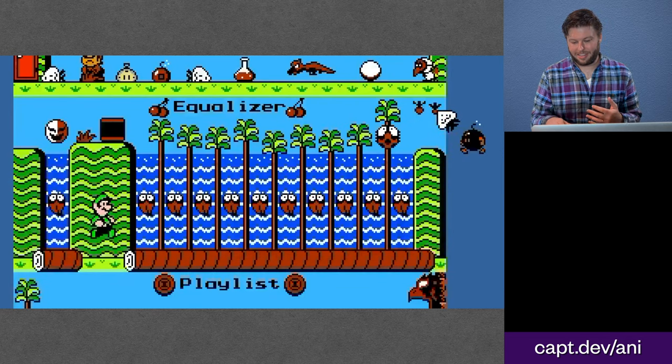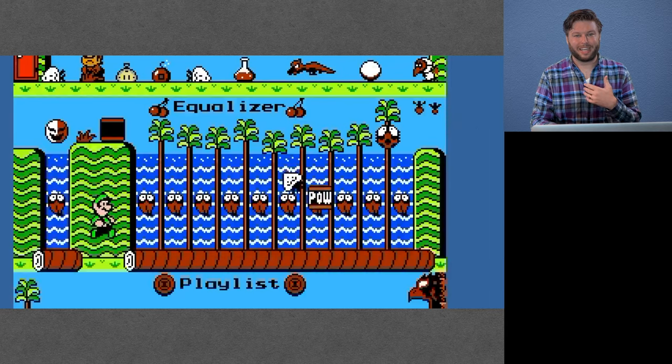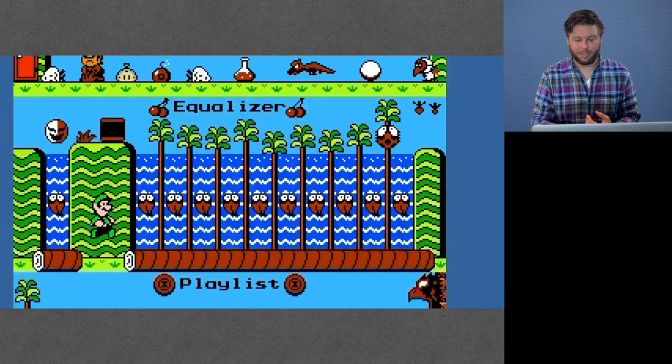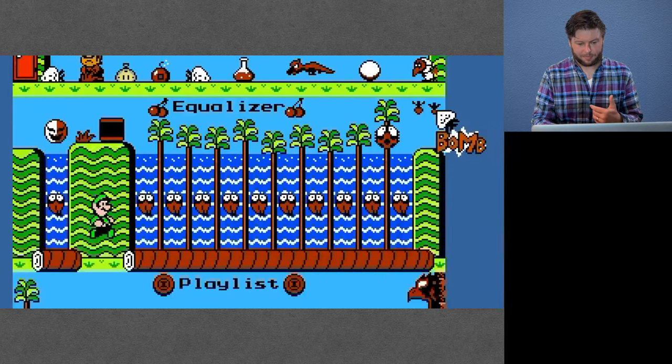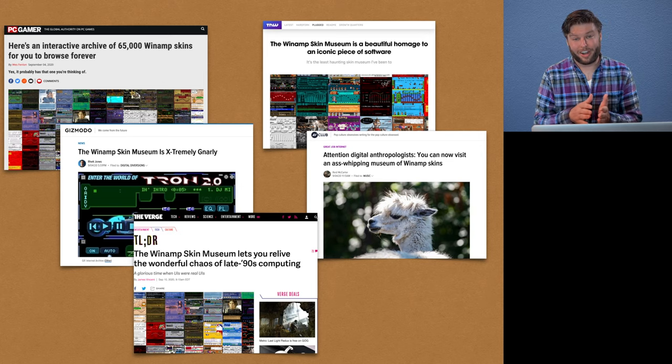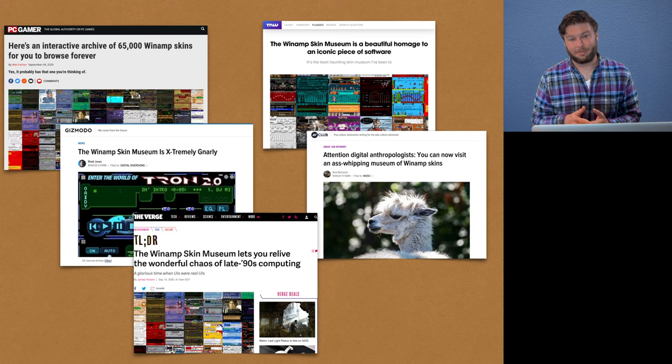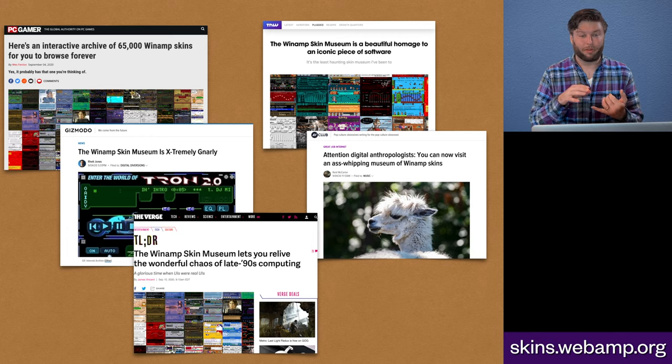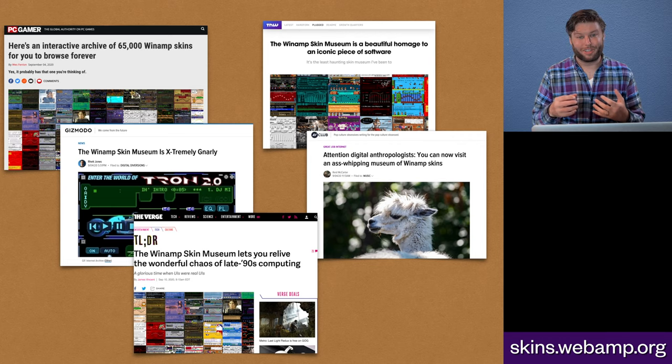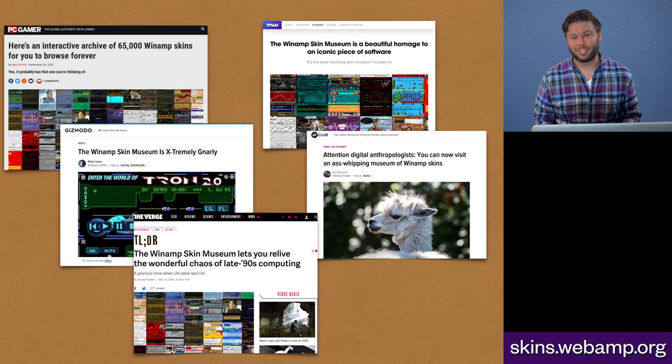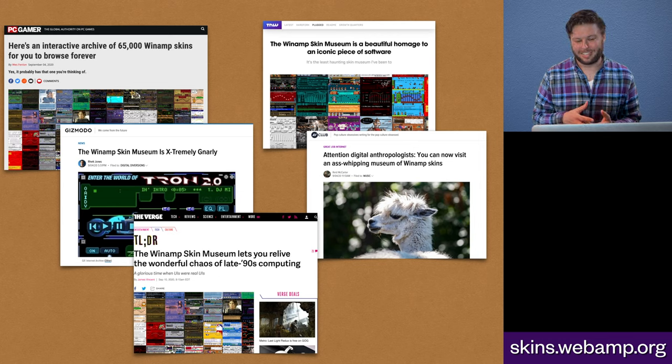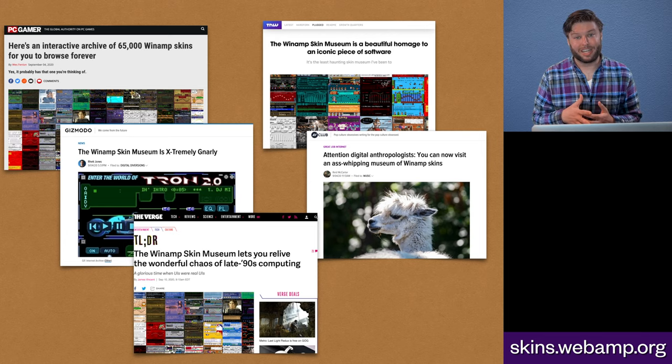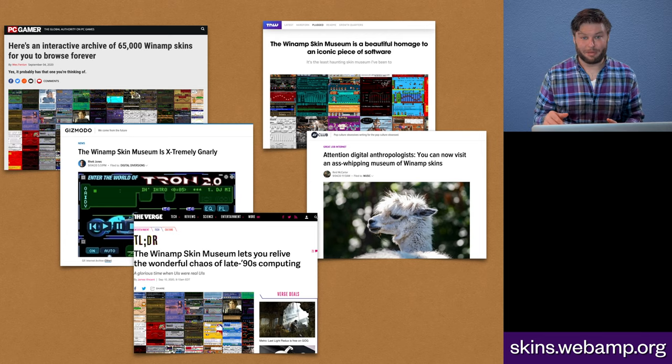And this theme of making Winamp skins accessible was something I did not anticipate, but really ended up being one of the most interesting parts of the project. So here I worked with the Internet Archive. We collected now 72,000 Winamp skins and made those available in the browser, both for preservation, preserving the sort of iconic moment of amateur art and design aesthetic of the early 2000s, and also just making them available online for an audience who maybe doesn't have Winamp installed.